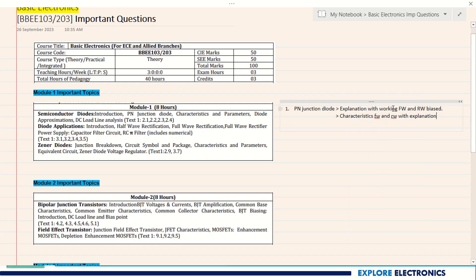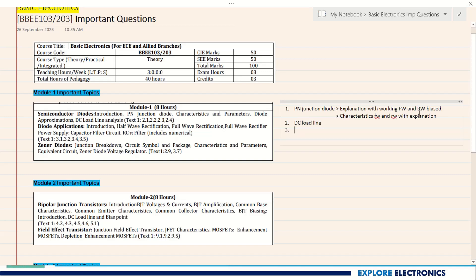One question from Module 1 will be either on characteristics or the working of forward and reverse biased PN junction diode. The second expected question is diode approximations or DC load line. DC load line is also very important here.